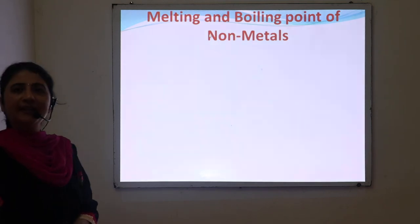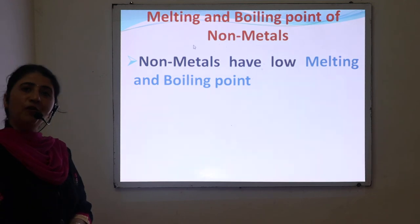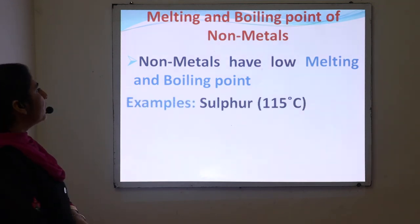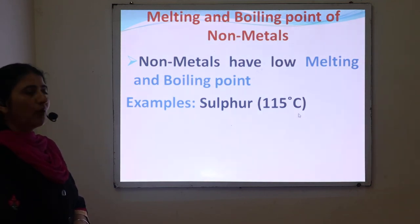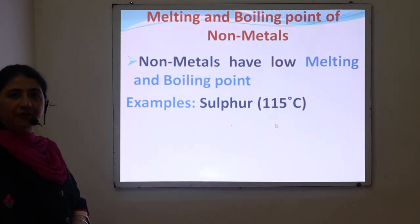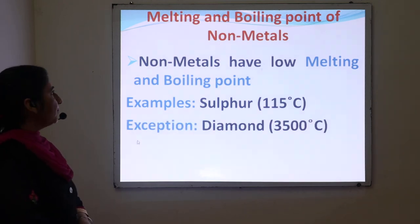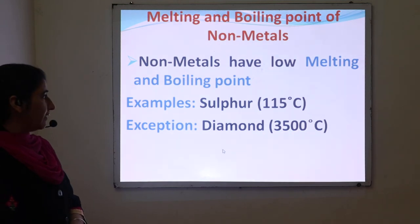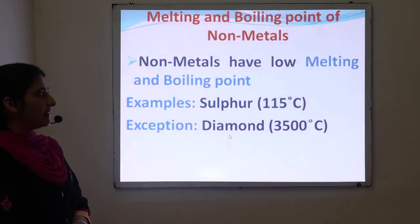Next is melting and boiling point of non-metals. Non-metals have low boiling and melting points as compared to metals. For instance, sulfur has a melting point of 115 degrees Celsius. There are a few exceptions of non-metals having high melting points — for instance, diamond has a melting point of 3500 degrees Celsius.